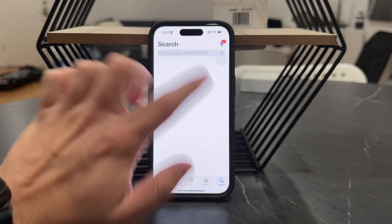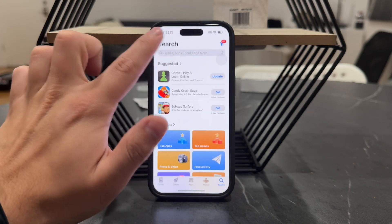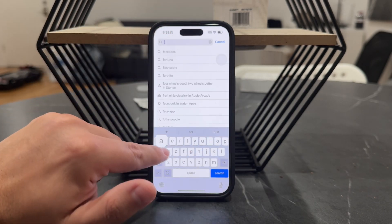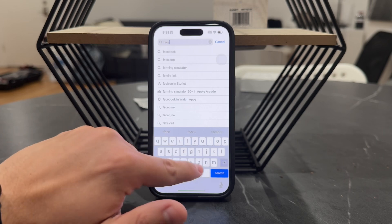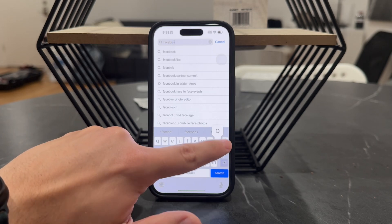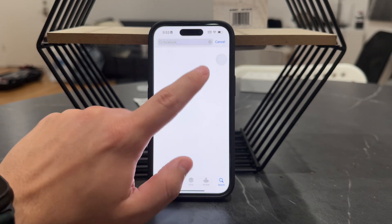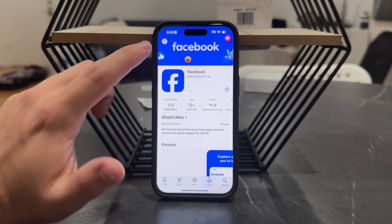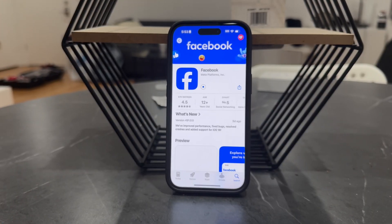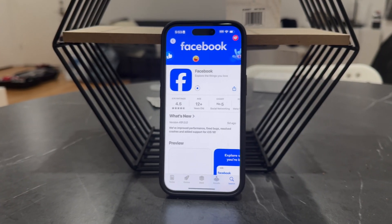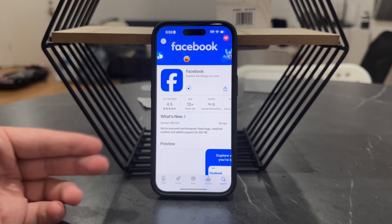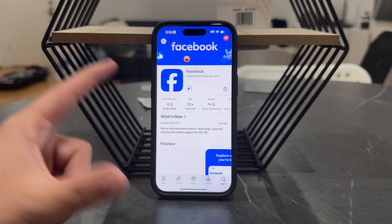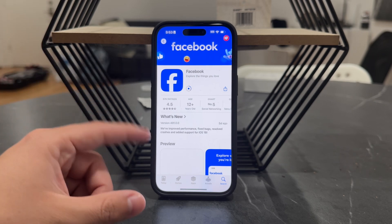In case you still cannot find it, I would recommend looking it up inside the App Store. Go to Facebook in there and make sure to get the update, as a lot of times new features are pushed through an update. It's quite likely that you don't have the latest version of the app.